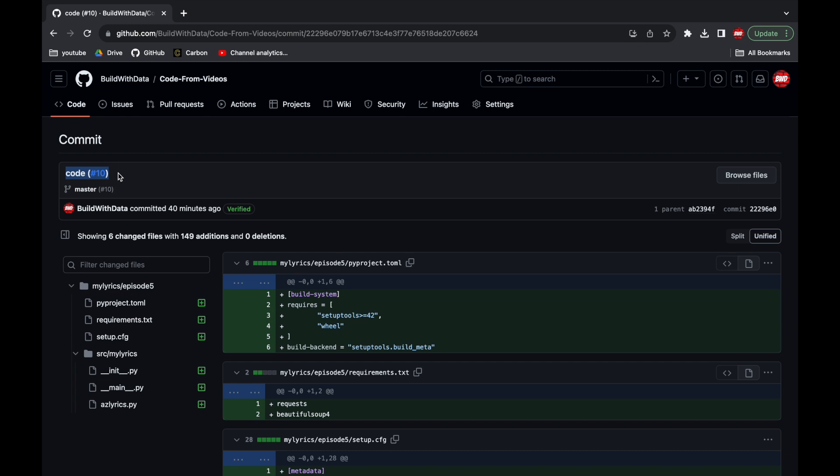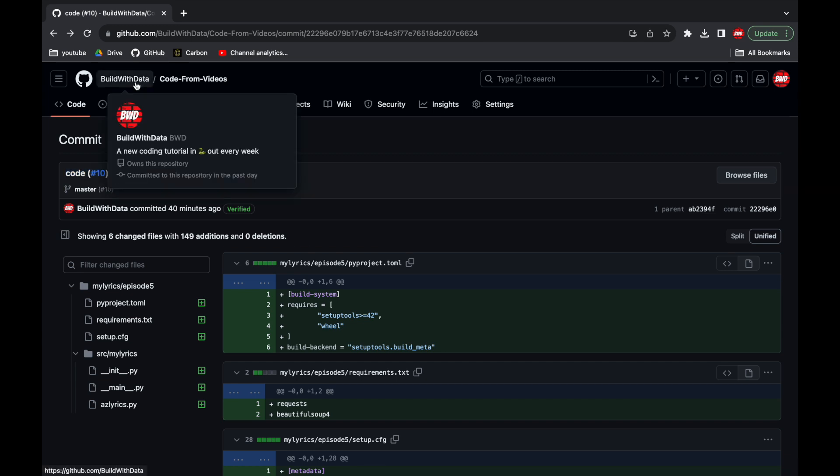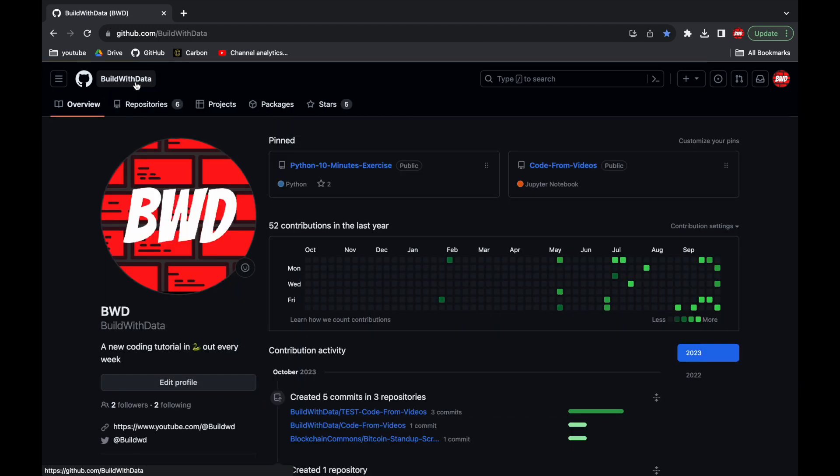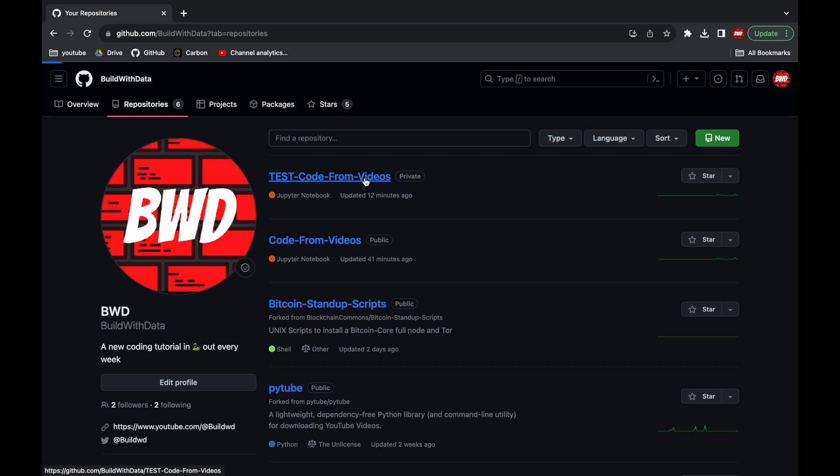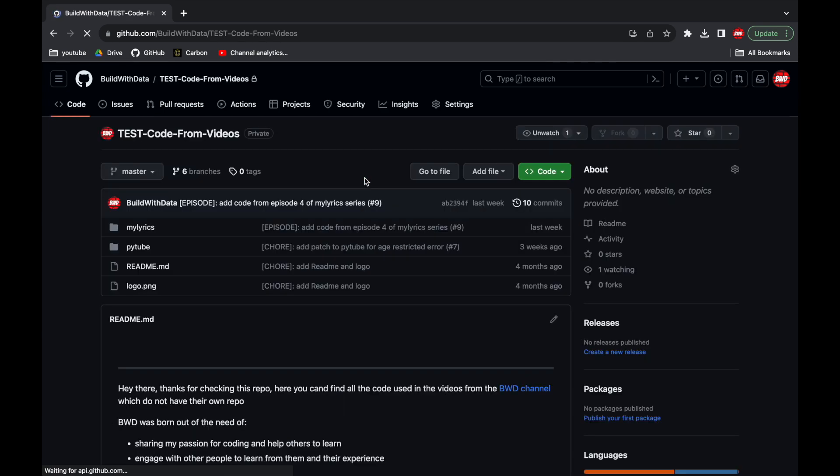In the first part of the video we're gonna learn how to do this with another identical repo which you won't find on the BWD GitHub page because it's a private one. But why don't we fix the public repo? Well that's because it's a little bit trickier to fix it. So let's learn the basics with the private one and then in the second part of the video fix the public repo.